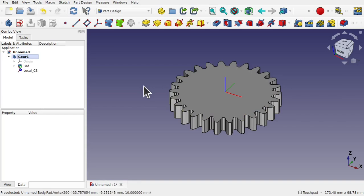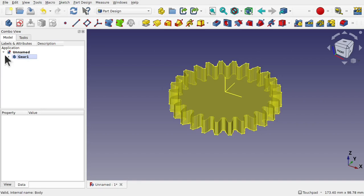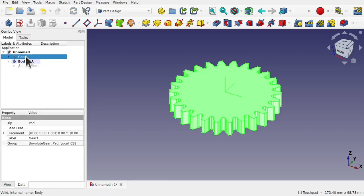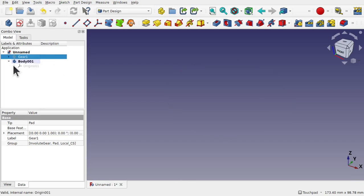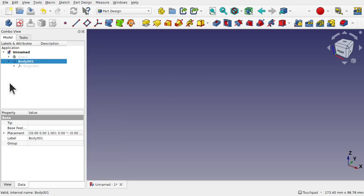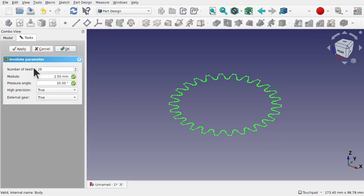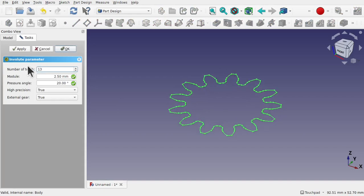We're going to do the same but with another body, so create a new body. I'm just going to hide the previous gear by pressing the spacebar — you notice the new body is bold. If it's not bold, just right-click, toggle active body, or double-click it. This means that when we create another involute gear, it's placed within that new body. This one we're just going to halve the amount of teeth, so 13, and hit OK.